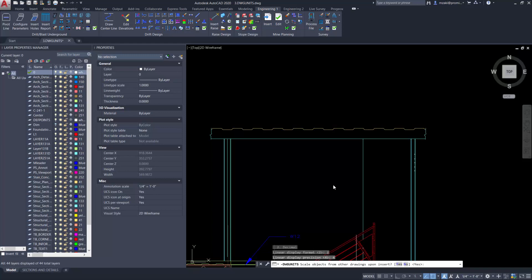Scale objects from other drawings upon insert, hit yes. Match ins units to drawing units, this is a system variable which we're going to keep, yes.